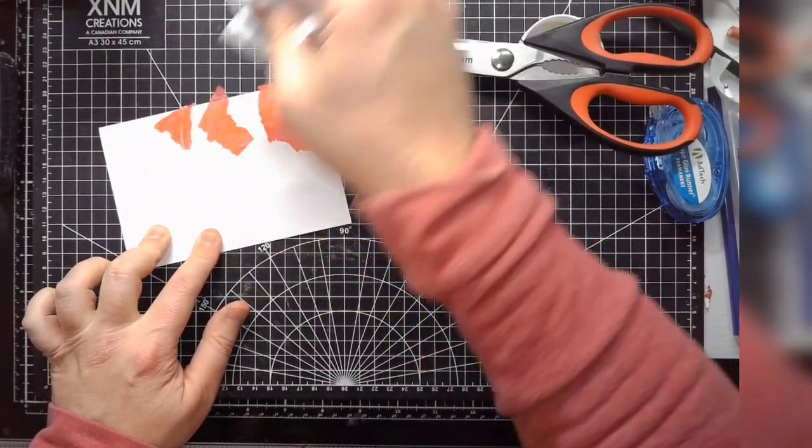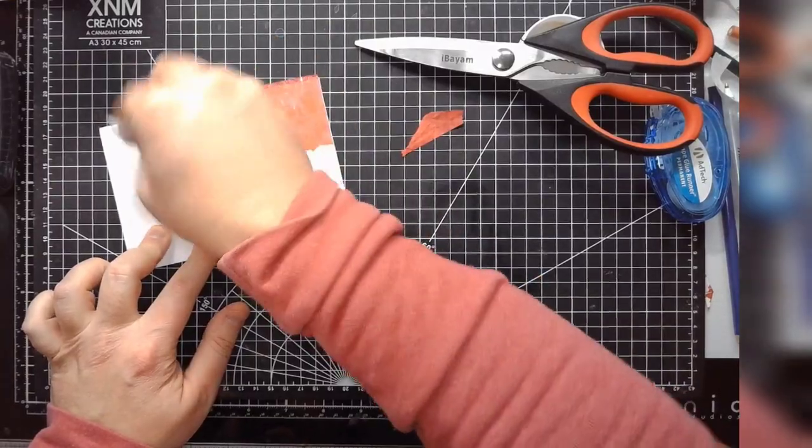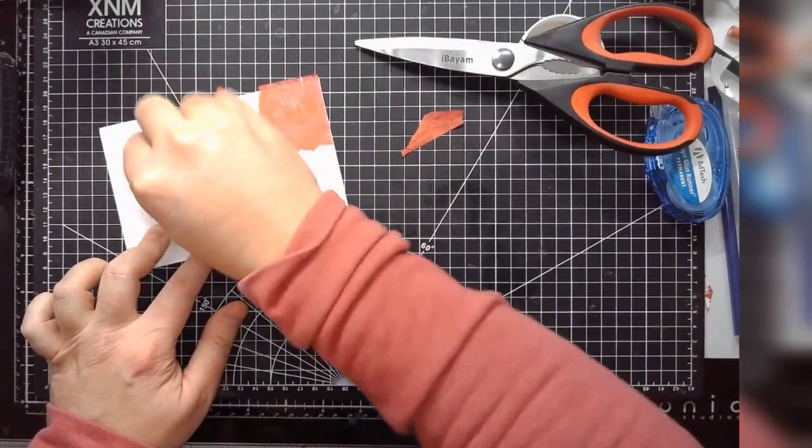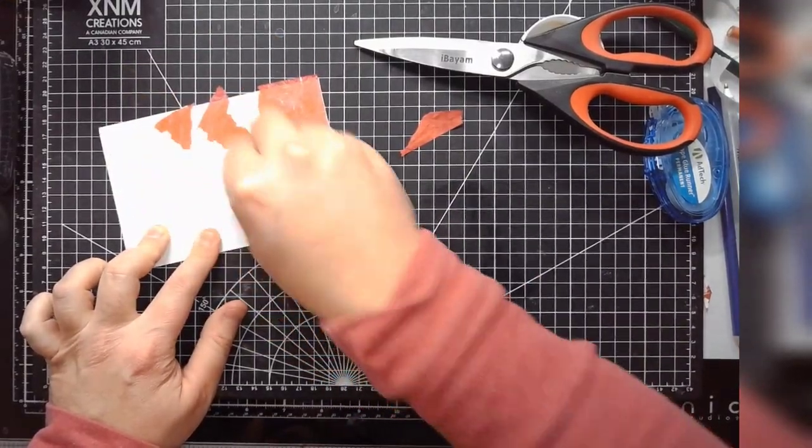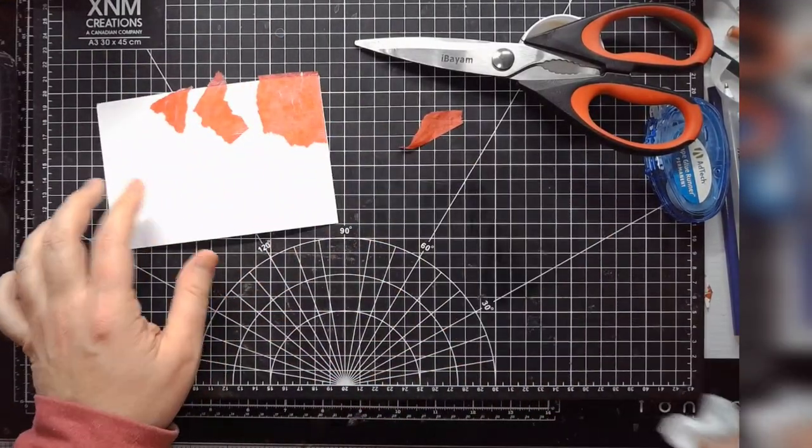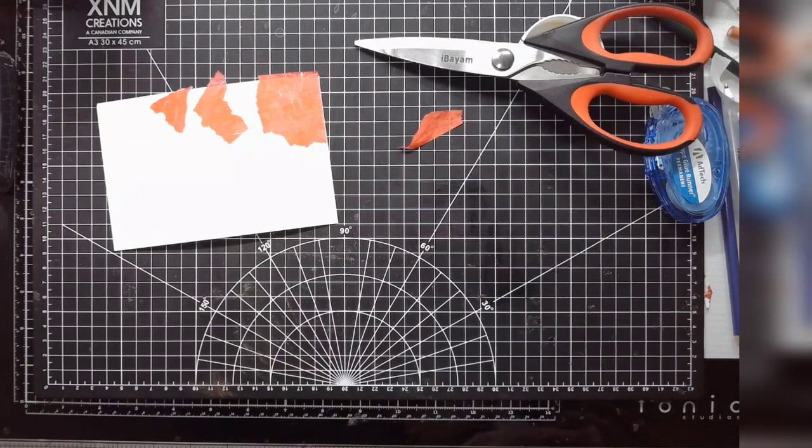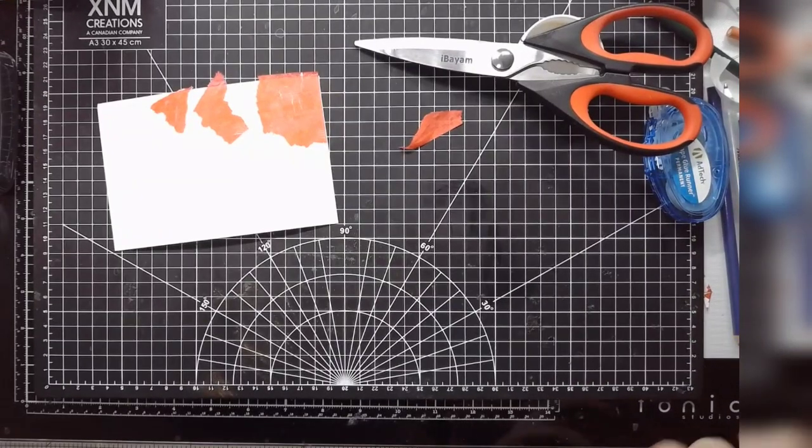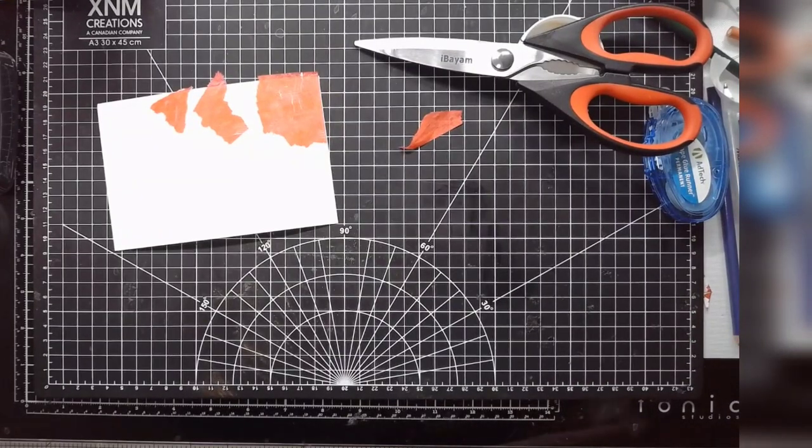I'm just removing any excess here to sort of blend this out because this is going to be... the Mod Podge is a fairly shiny product. So you're probably going to see it.